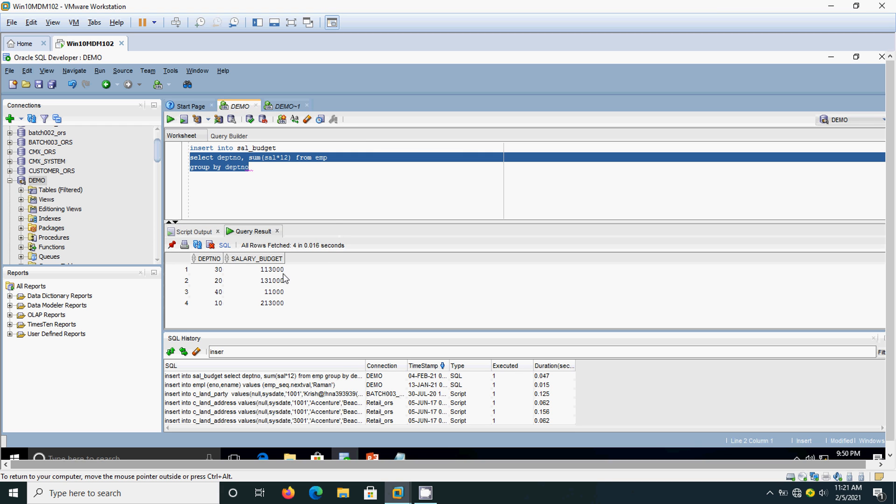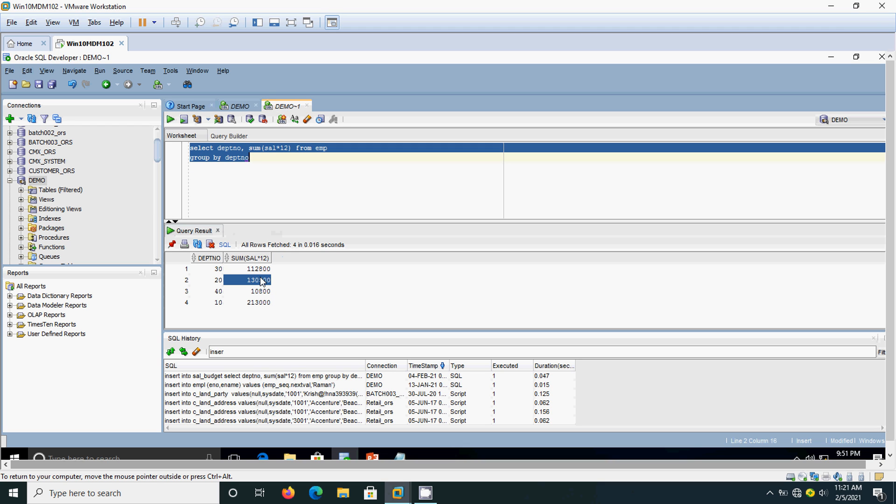Here it shows 113,000. That means it is rounded off to the nearest thousand. It is rounded off to the nearest thousand. For department number 40 the actual result is 10,800.